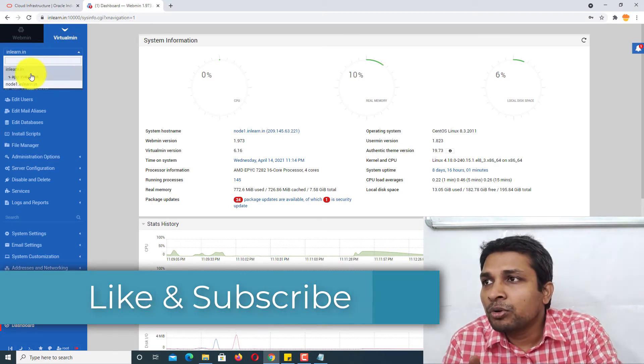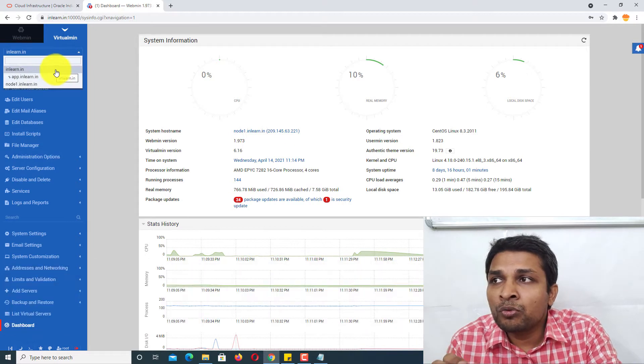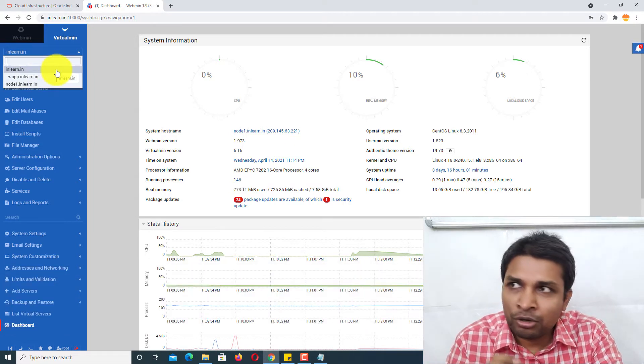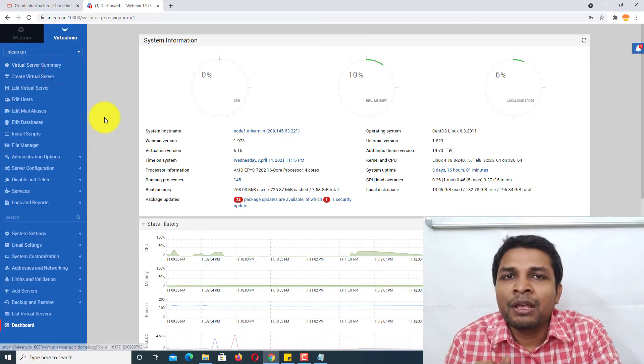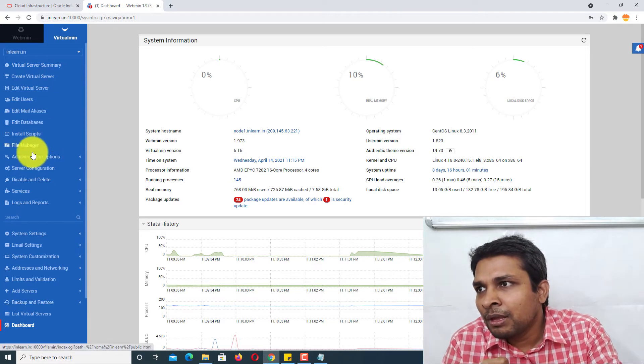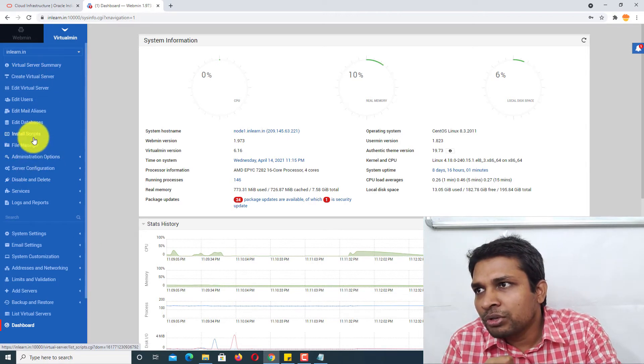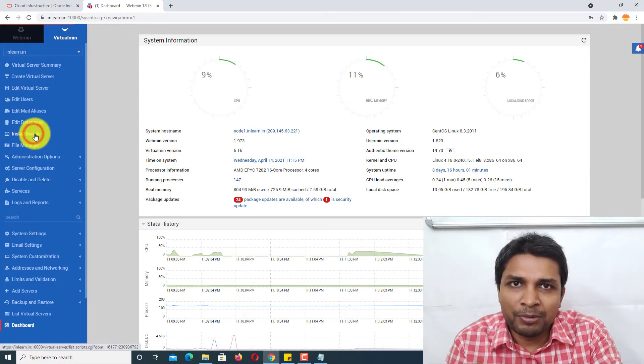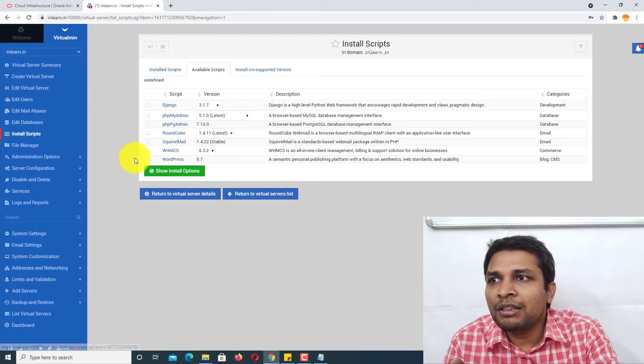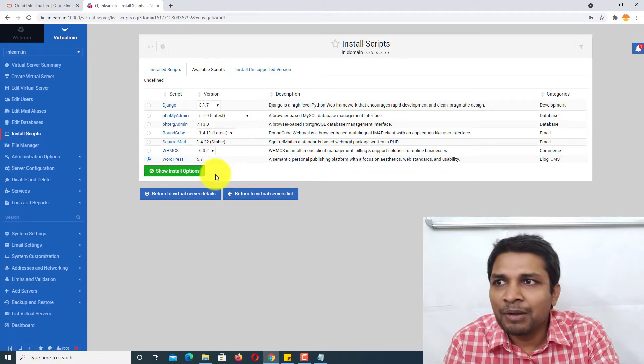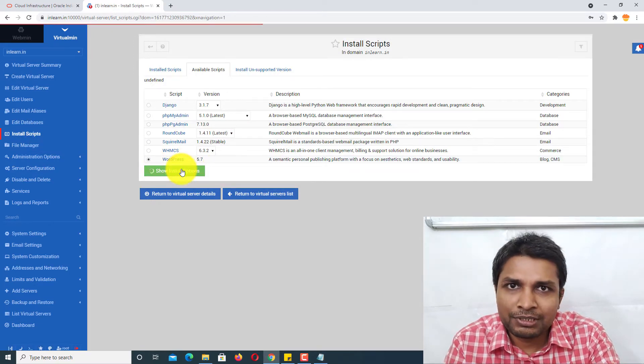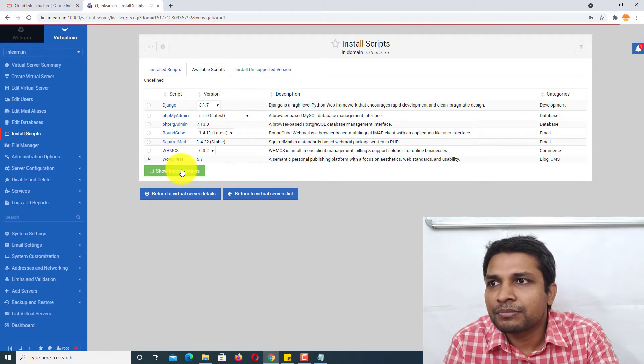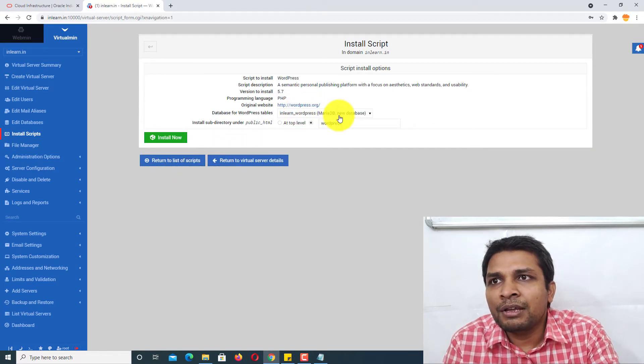In my case, I want to install WordPress on inlearn.in, so I will select this. After that, I will go to Install Scripts and then select WordPress. After that, select Install Options and then it will ask you